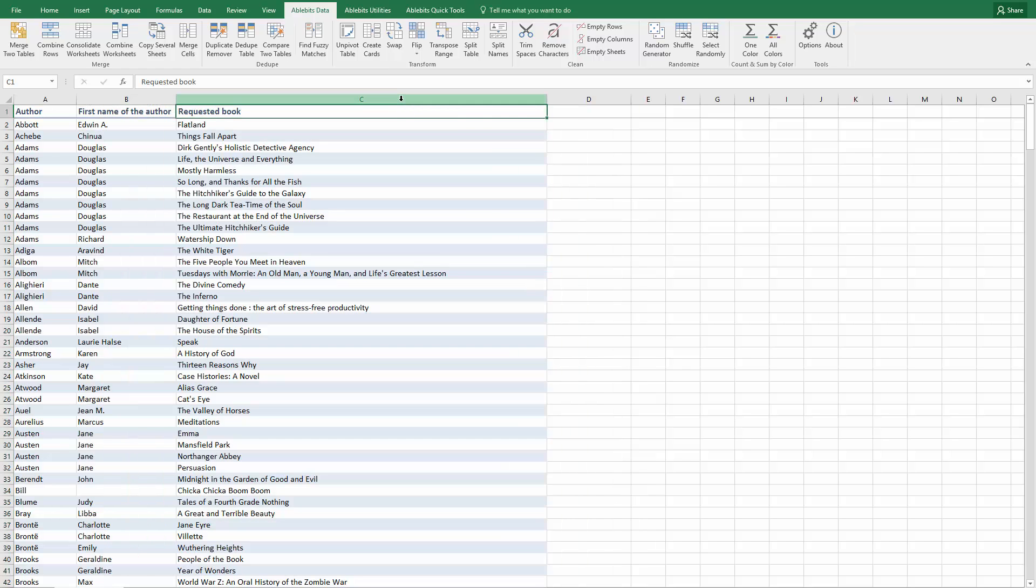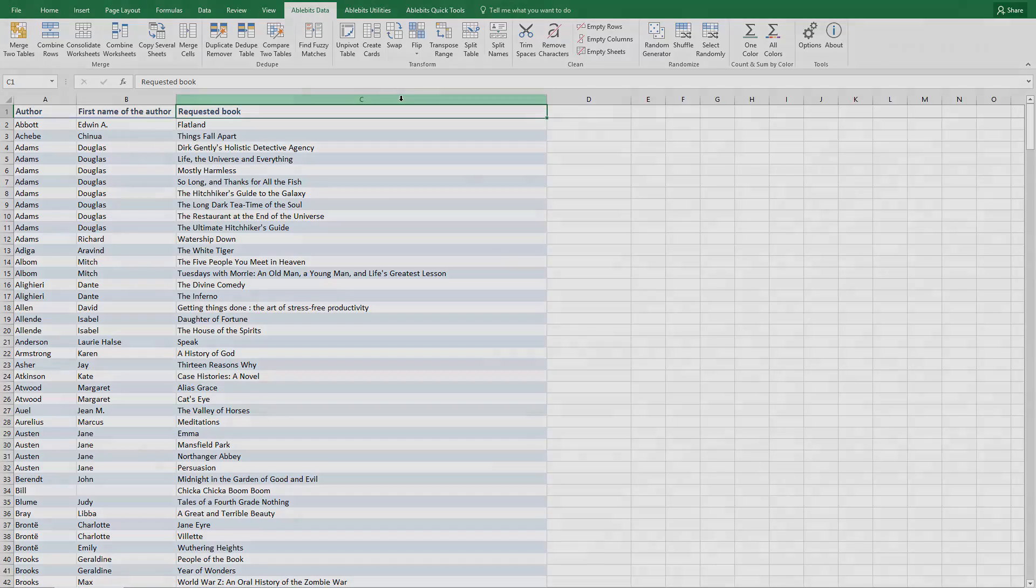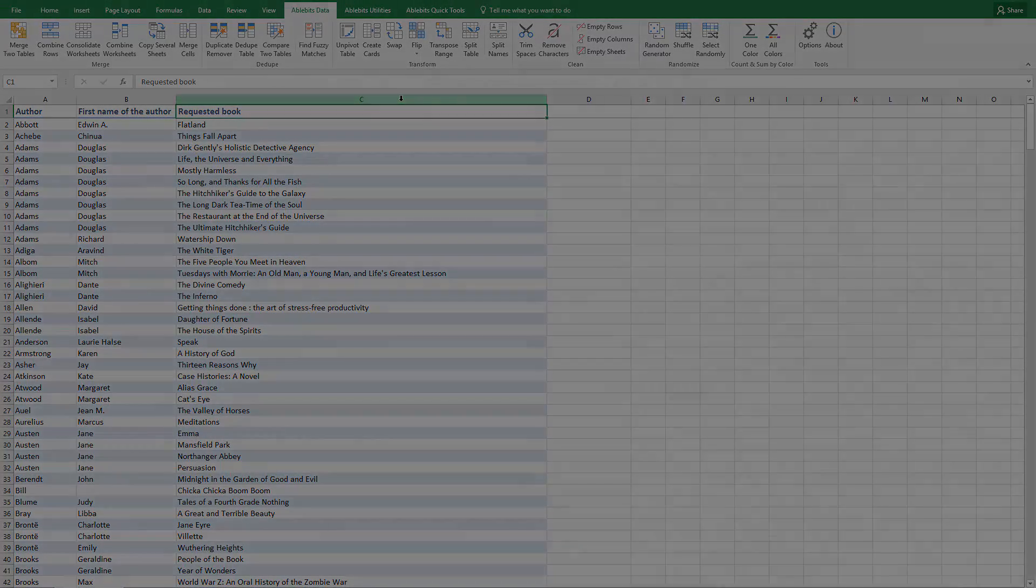You can get duplicate remover with a discount if you use the coupon code PREVIEW. I hope that when you need to compare columns in Excel, the solutions we looked at will help you. And if you have any questions, please post them as comments. We'll do our best to assist you.